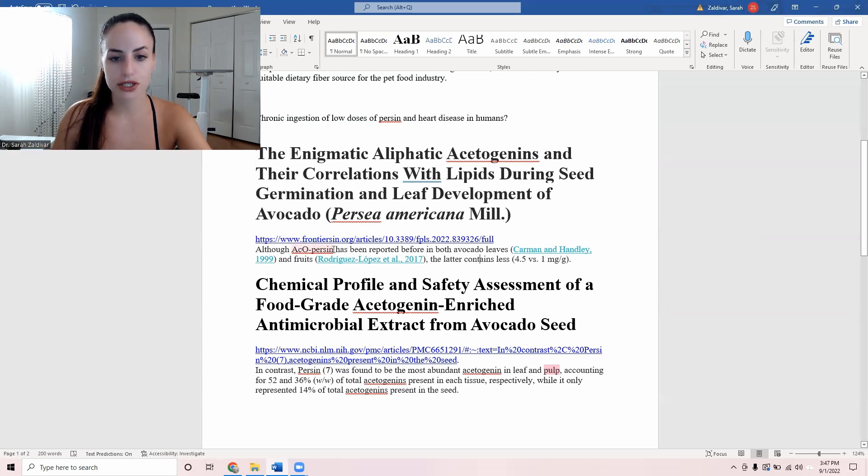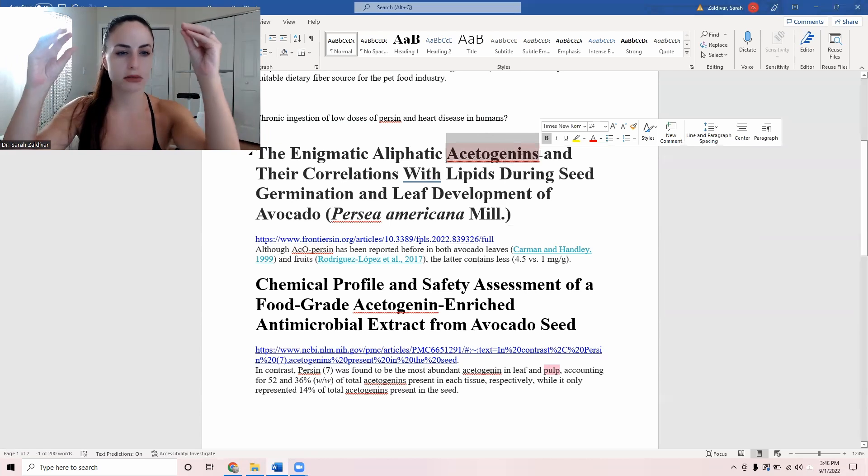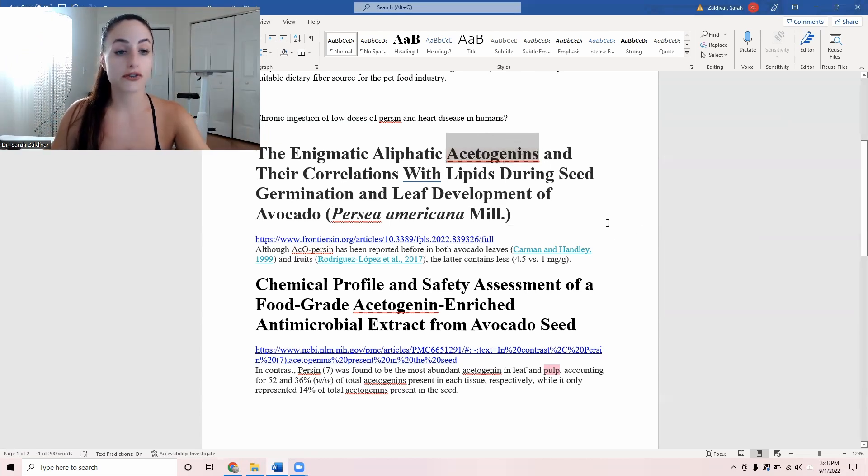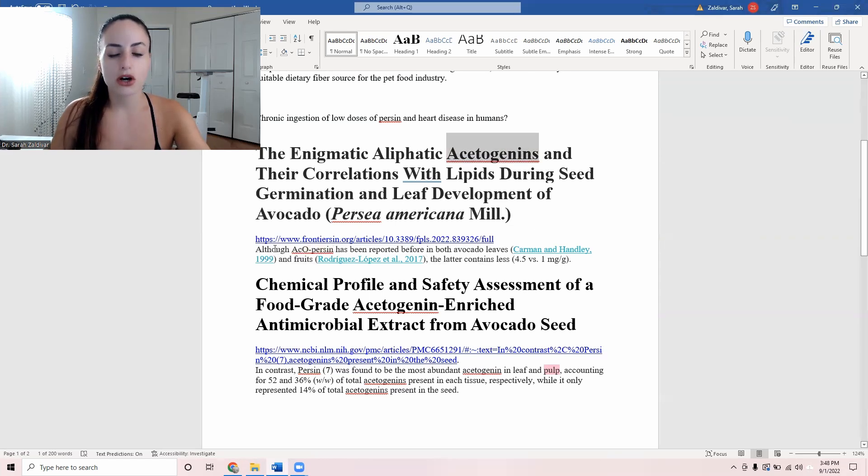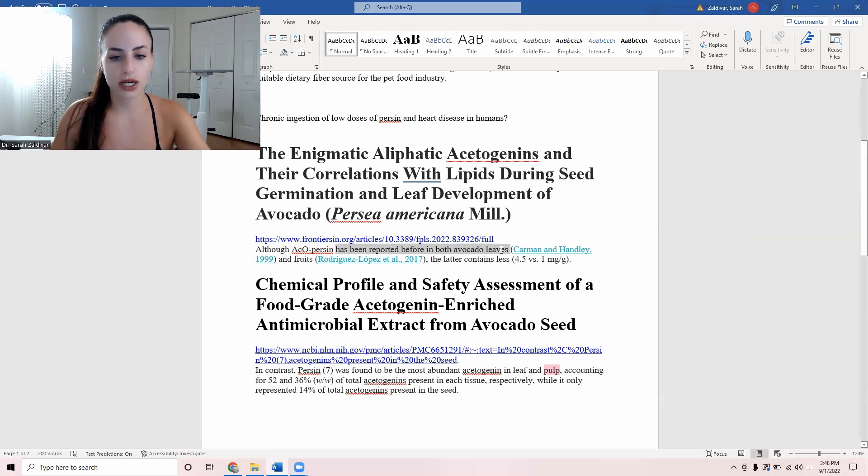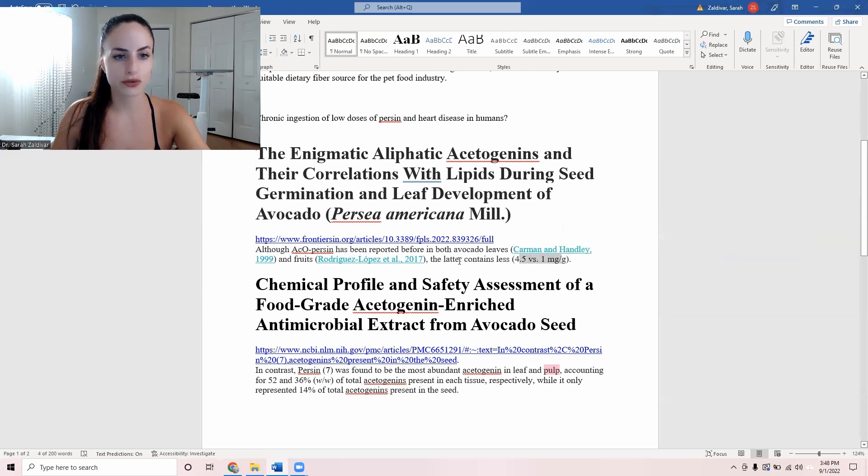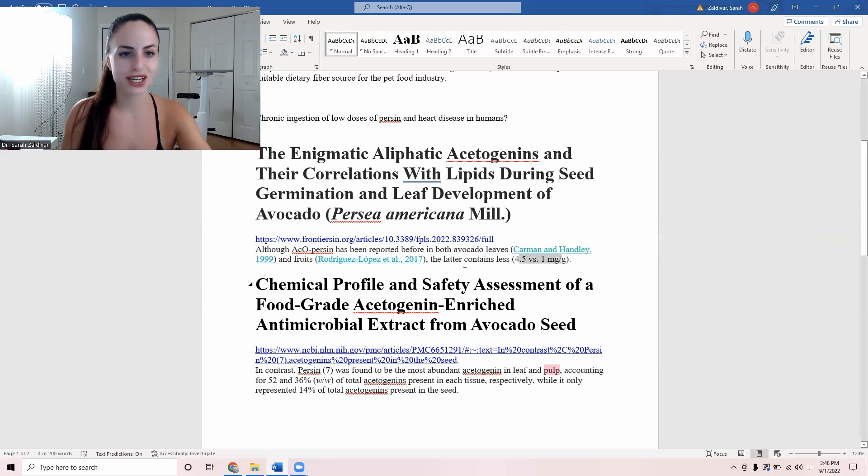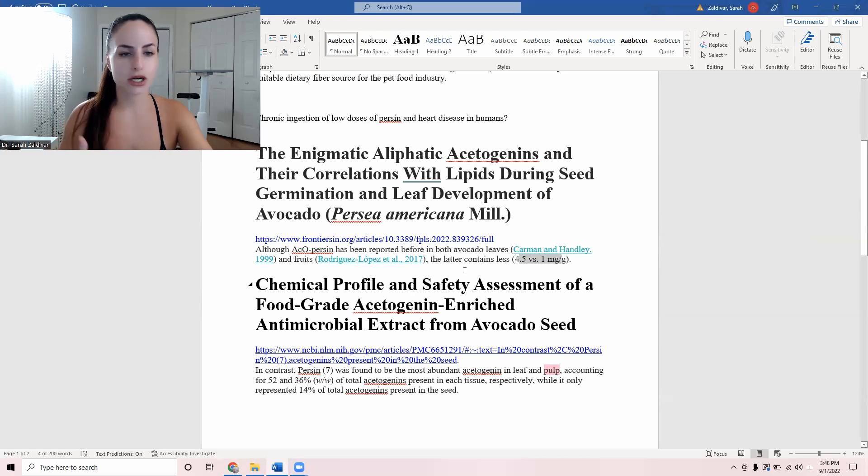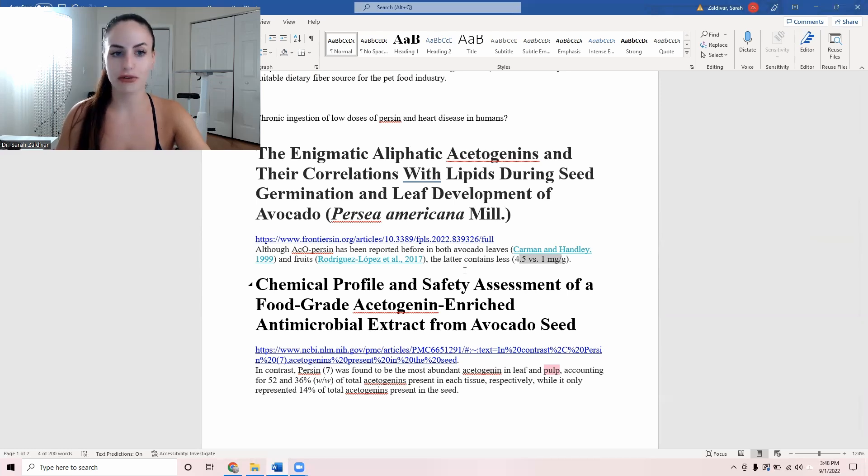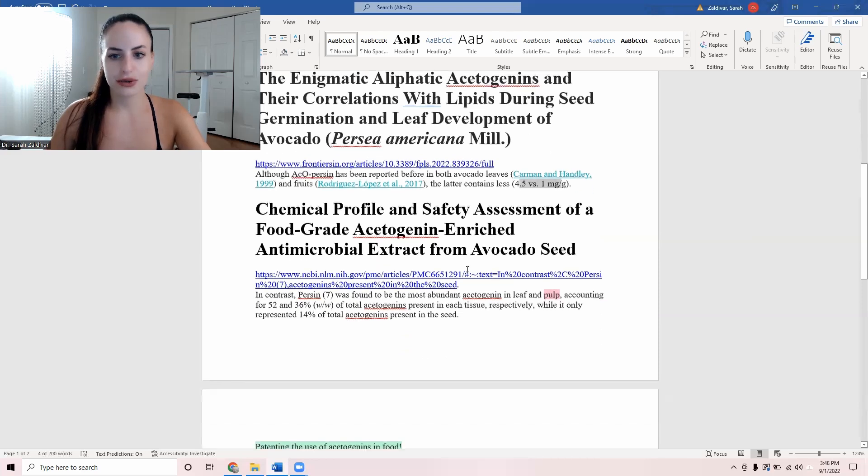Although ACO persin, ACO stands for acetogenin. Acetogenin is like the family name of all the anti-nutrients found in avocados. Persin is just one subtype. Although ACO persin has been reported before in both avocado leaves and fruits, the latter contains less. Yes, of course. And you have the exact numbers here. So of course it's going to have less, but why would you consume a toxin for weeks, months, years on end, decades on end? What do you think is going to happen when you hit your seventies? Do you really think you're going to be free of heart disease?